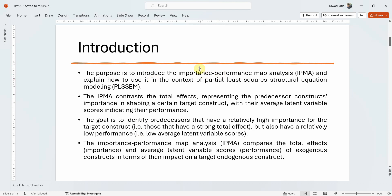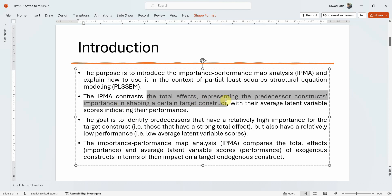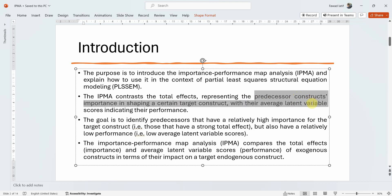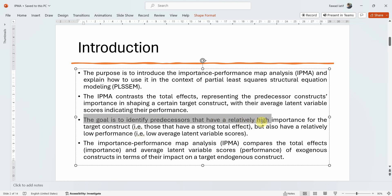The purpose is to introduce the Importance Performance Map Analysis and explain how to use it in the context of Partial Least Squares Structural Equation Modeling. The IPMA contrasts the total effects — representing the importance of predecessor or antecedent constructs — in shaping a target construct, with the average latent variable scores that indicate performance. The goal is to identify predictors that have a strong total effect on the target construct.